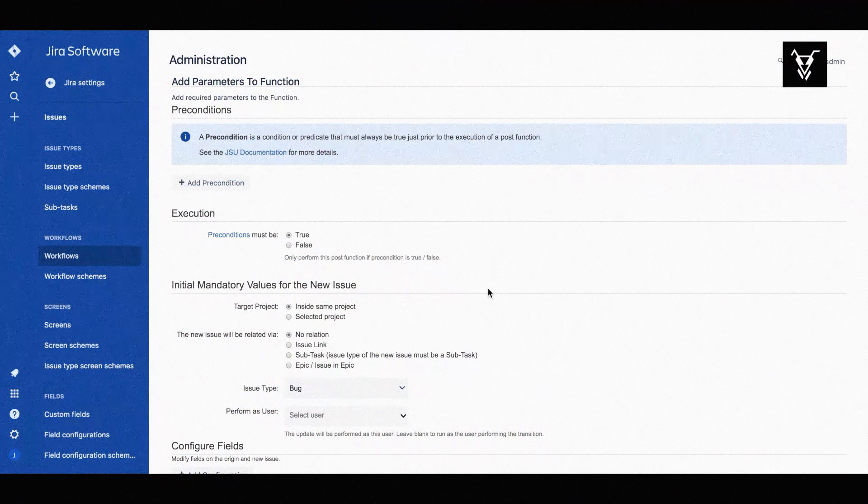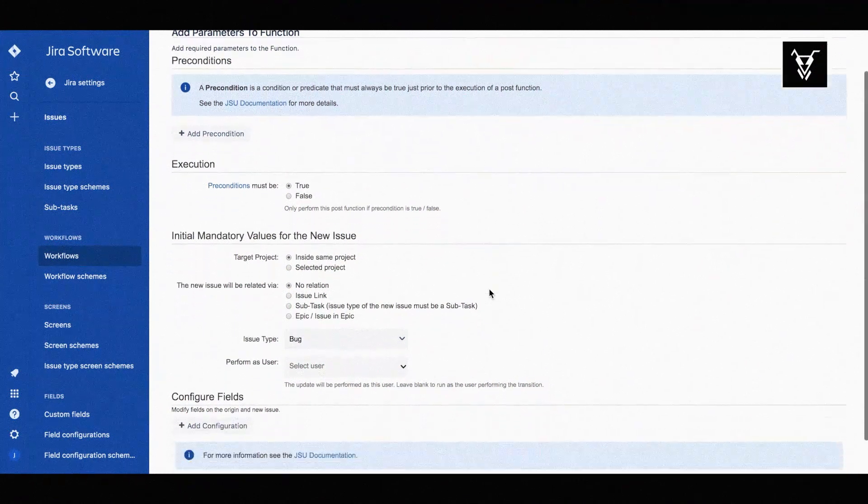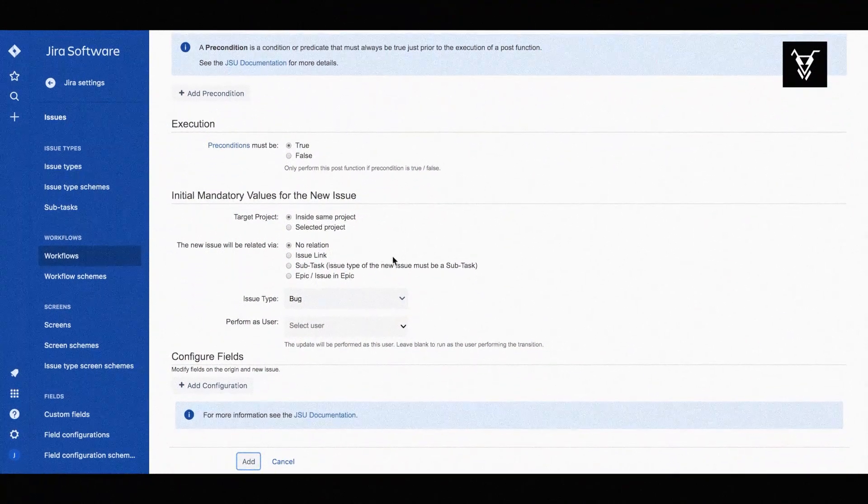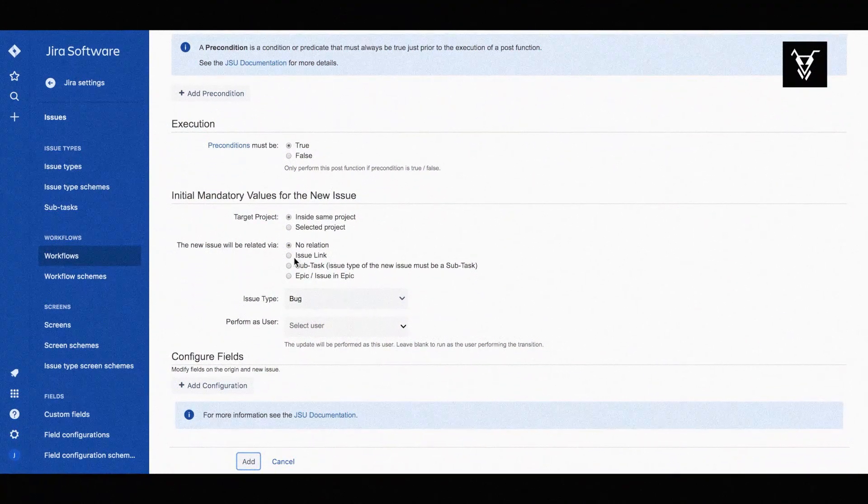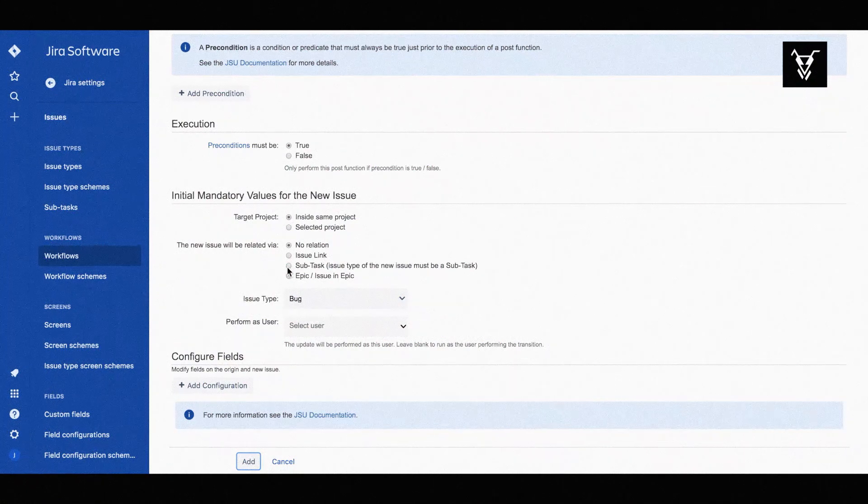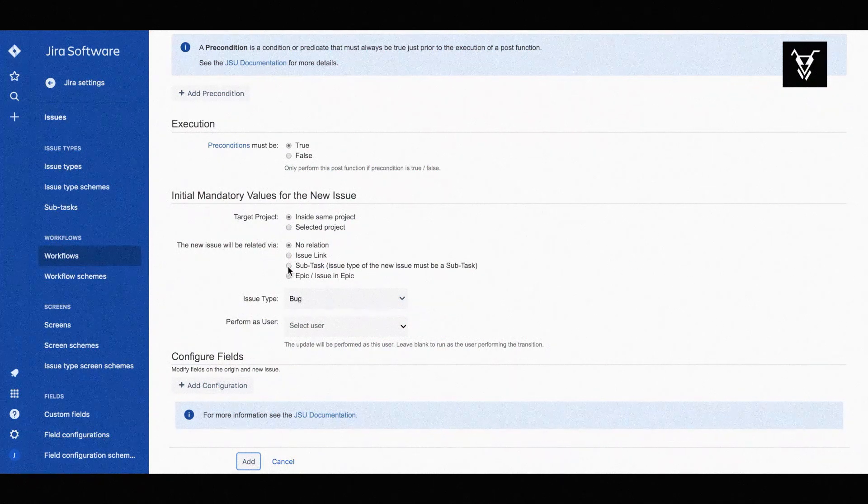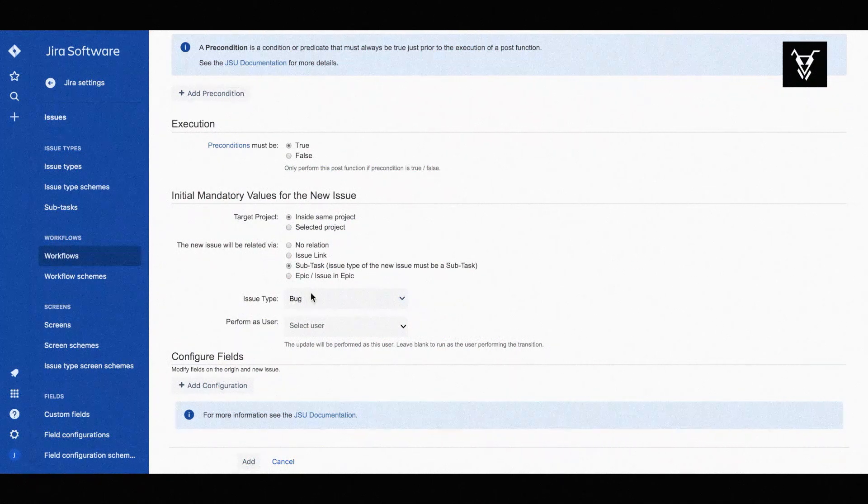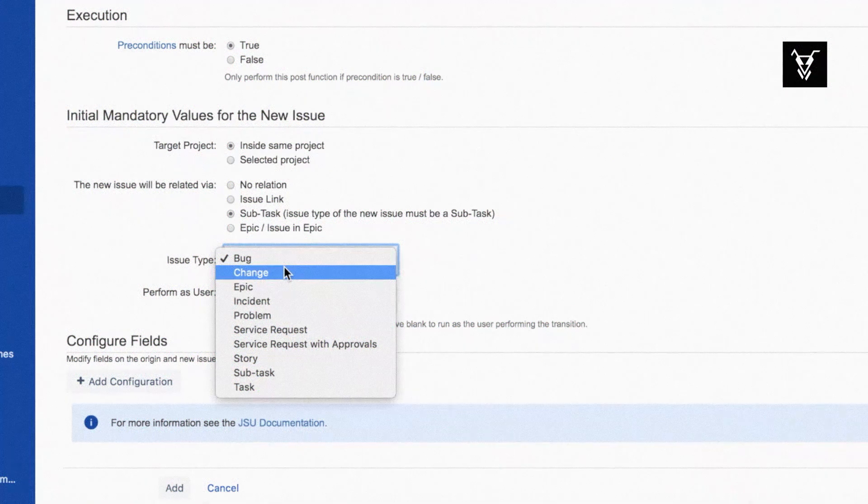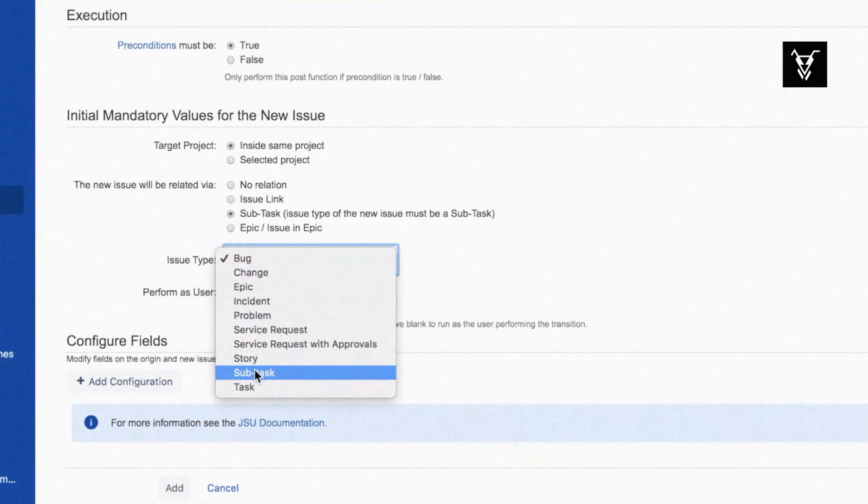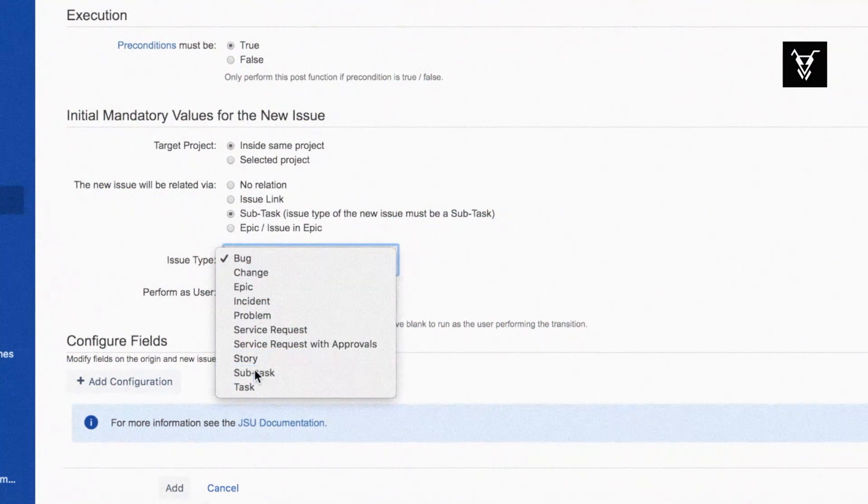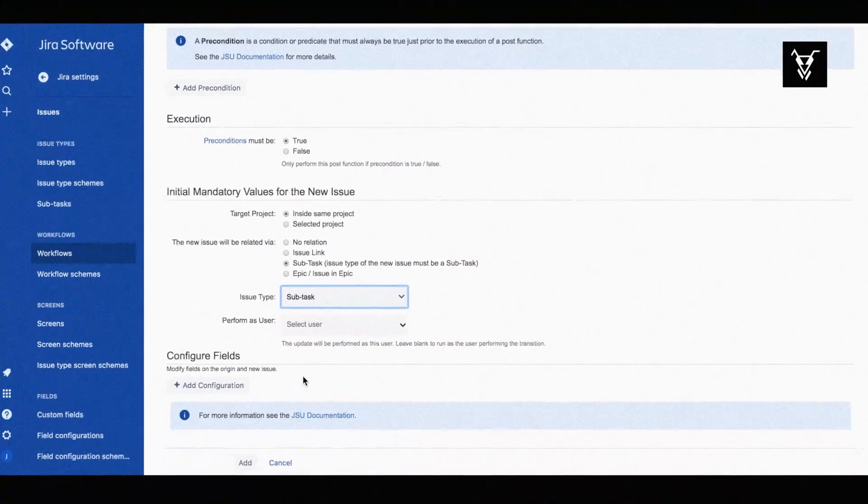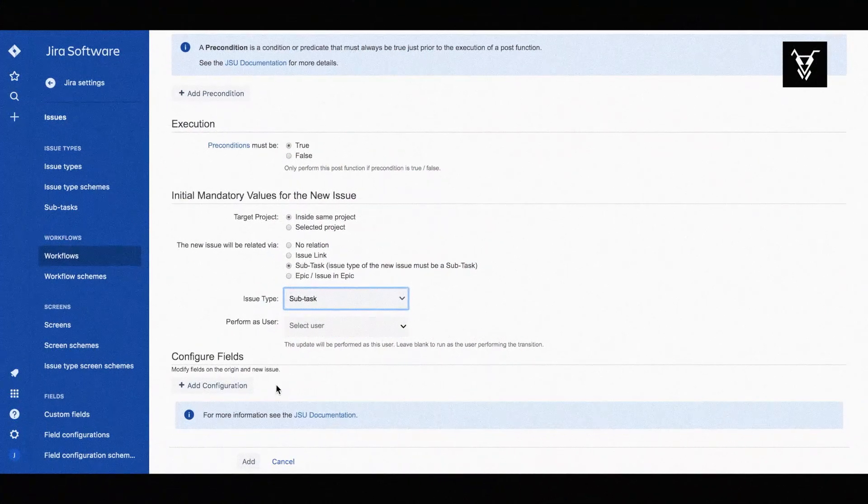In this use case you do not need any preconditions so you can ignore this part. You want your automation to perform inside the same project and you want your new issues to be related via subtask. You can choose whatever issue type you want, but in this case choose subtask.